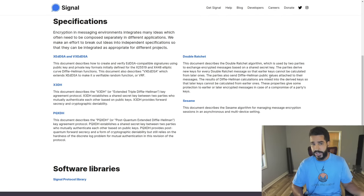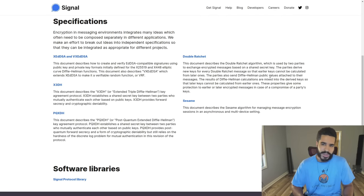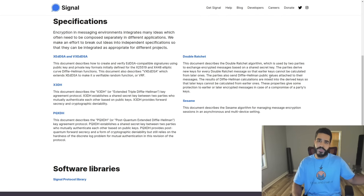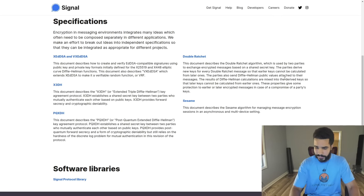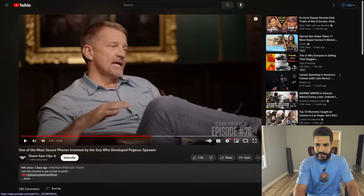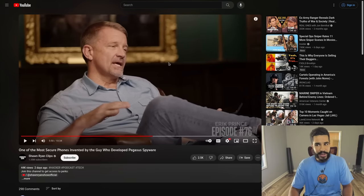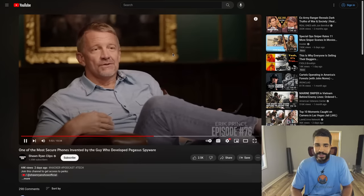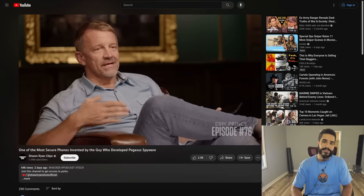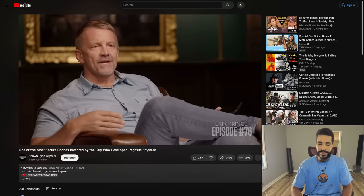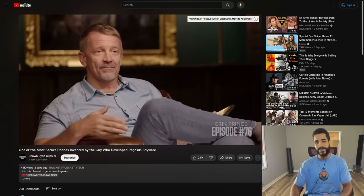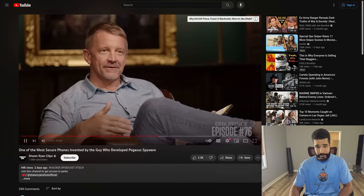The host notes that Telegram rolled its own encryption and believes Telegram also has forward secrecy in place. The host says he thinks Prince is being misleading at this point. The app store also reportedly includes apps not allowed in Apple or Google's stores — for example, a dating app for unvaccinated people.